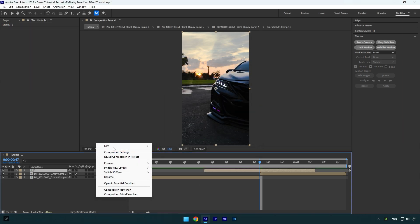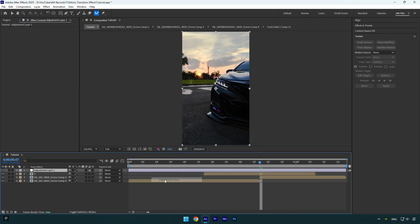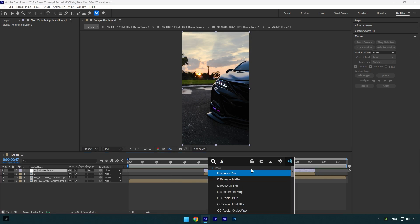Create new adjustment layer now. Then cut it and match its length to the pre-composed layer. Let's apply displacer pro plugin on the adjustment layer.